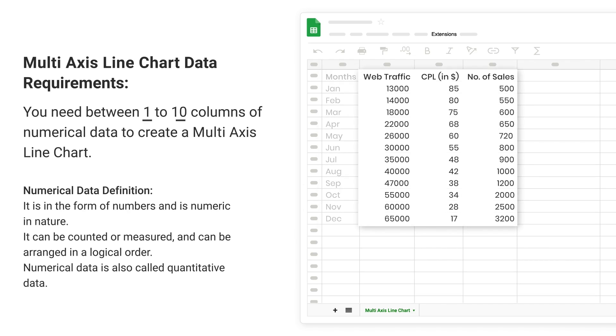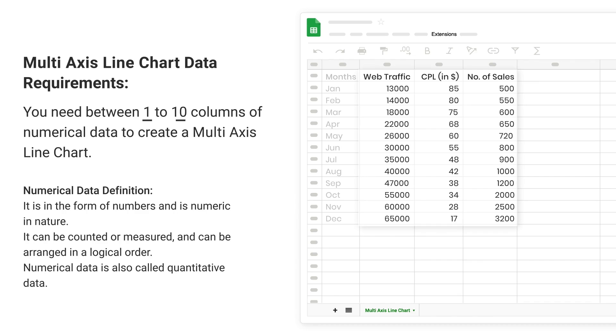You need between 1 to 10 columns of numerical data to create a multi-axis line chart. Numerical Data Definition: It is in the form of numbers and is numeric in nature. It can be counted or measured and can be arranged in a logical order. Numerical data is also called quantitative data.